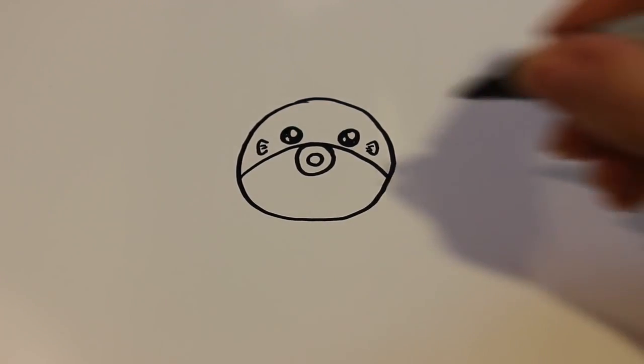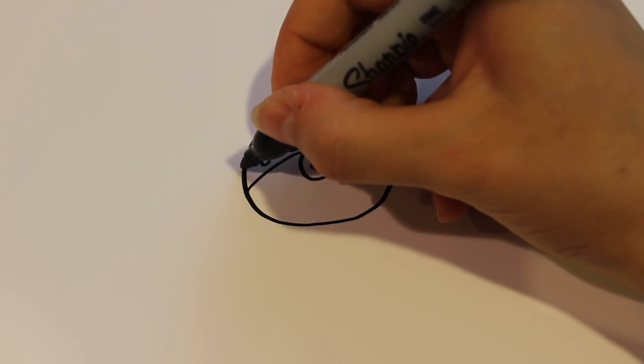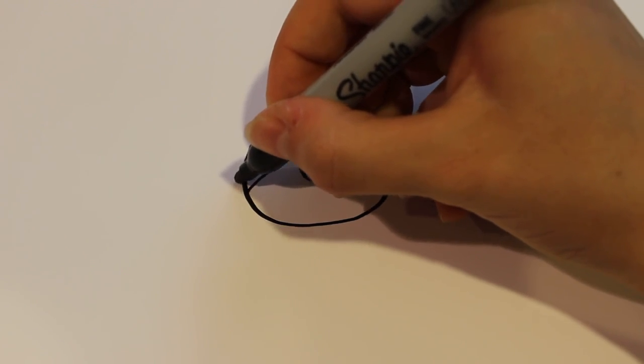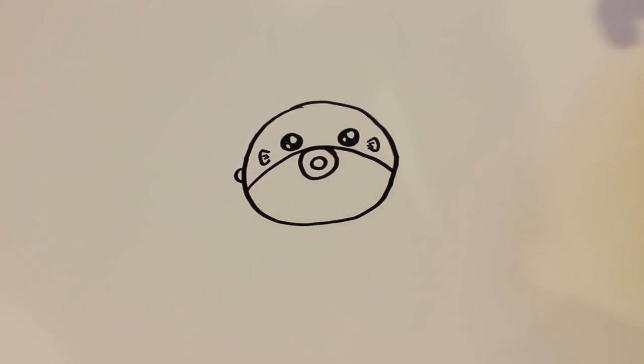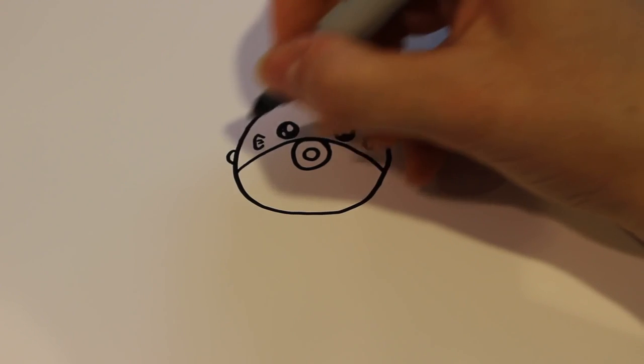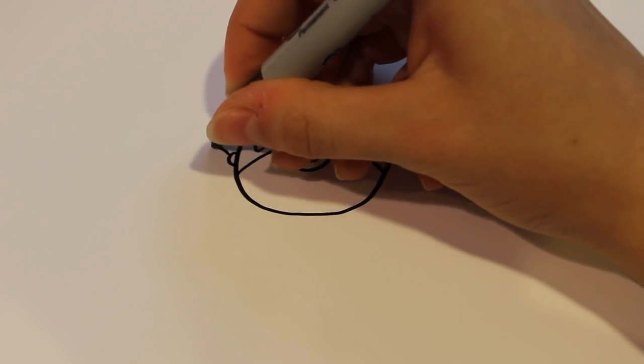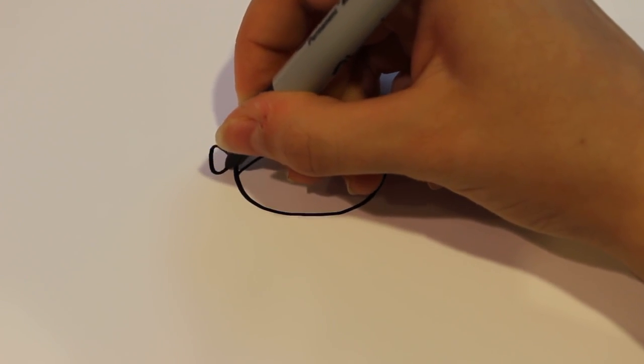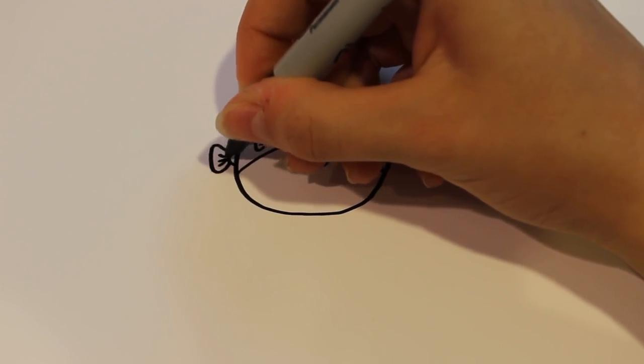And then for the bigger fin I'm going to draw off to the side a small semicircle like that, and then a bigger fin just like that. And again the two to three lines.